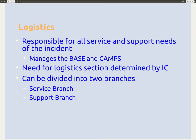Logistics is responsible for all the service and support needs of the incident. The incident command post is where the incident commander is on scene; ICS also allows for a base and camp, managed by the logistics section if used. Logistics can be divided into two branches: the service branch and the support branch. If you are part of logistics, you are not directly caring for patients — you are providing support for those who are.